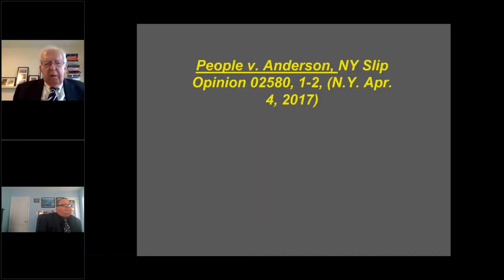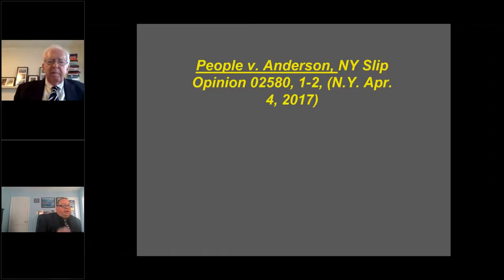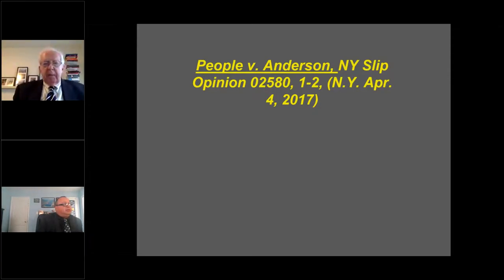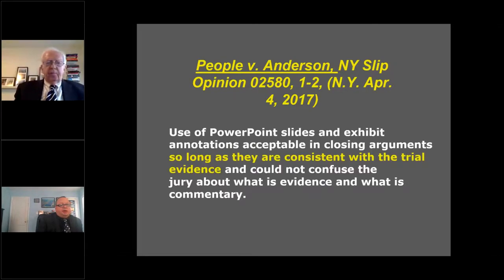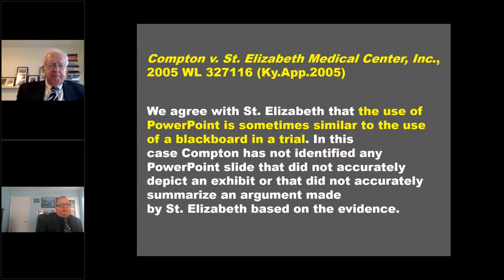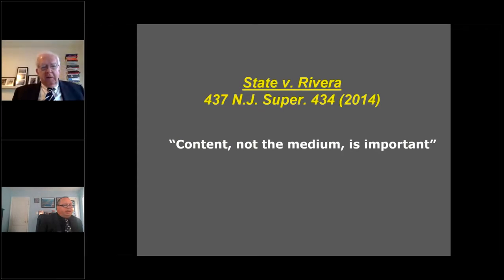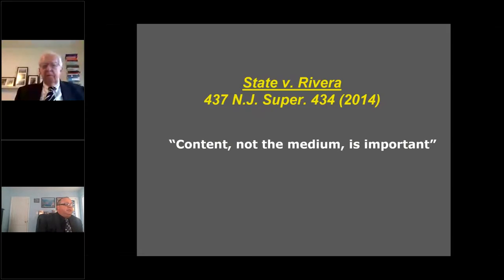Glassman and a few other cases — McKay from Washington — are very important to read if you intend to use visuals in the courtroom, particularly in criminal law. However, the vast majority of cases around the United States are consistent with People v. Anderson: as long as your argument is consistent with the evidence, your slides are fine. In Kentucky, they compare PowerPoint to a blackboard. My favorite is Riviera from New Jersey, where the focus is really not the tool you're presenting with — it's the content and whether it's based on evidence or reasonable inferences.